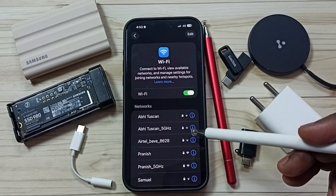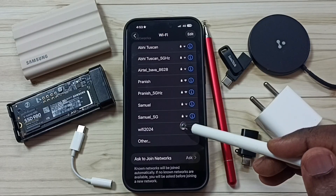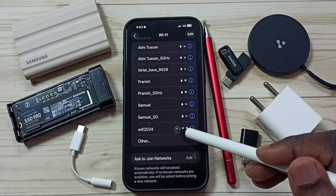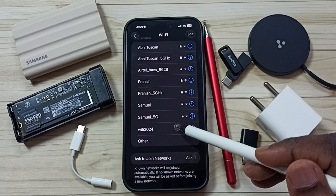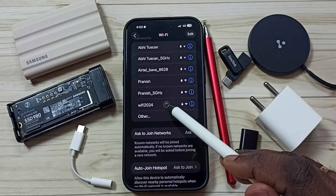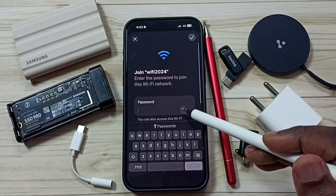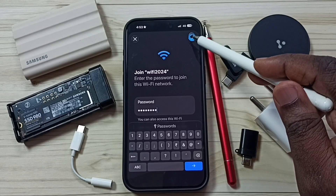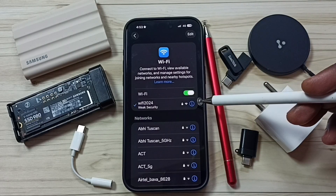Here you can see all nearby Wi-Fi networks. From this list, select your Wi-Fi network, Wi-Fi router name, or name of the Wi-Fi hotspot. Tap on the name of your network, then enter the Wi-Fi password and tap Done. Now it's connecting.